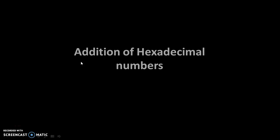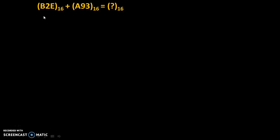Hello friends. Today, we will see addition of hexadecimal numbers. Suppose this is the problem: B2E to the base 16 plus A93 to the base 16 is equal to question mark to the base 16.